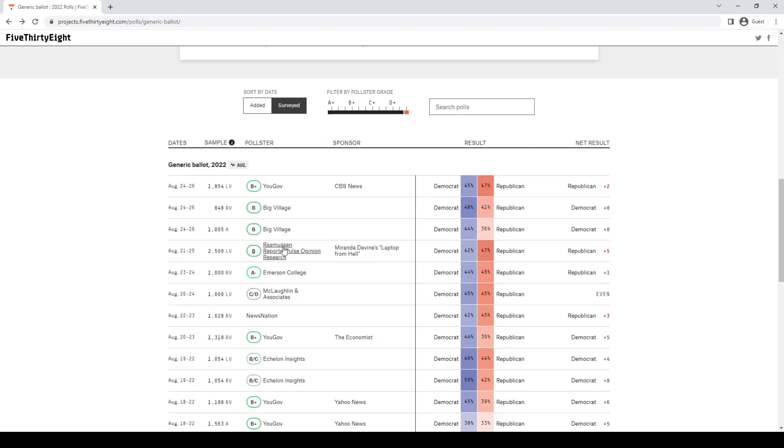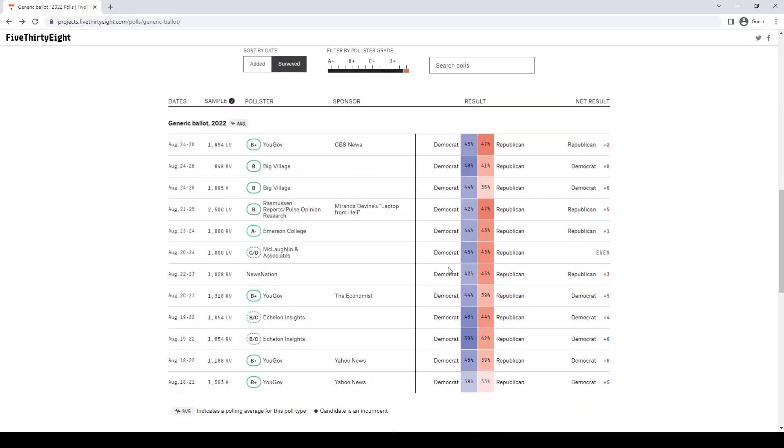A huge sample size of people who are actually going to vote, Republicans are up five by a pollster that's pretty typically accurate. Let's look at Emerson College here. Emerson College is not perfect, but they're still a pretty solid pollster. They used registered voters, and Republicans are still up by one. So even Emerson pretty much has the Republicans having a narrow lead with registered voters. McLaughlin and Associates, they're a joke. News Nation, the Republicans have three. And then all these here have Democrats plus six, plus eight, plus four, plus five.